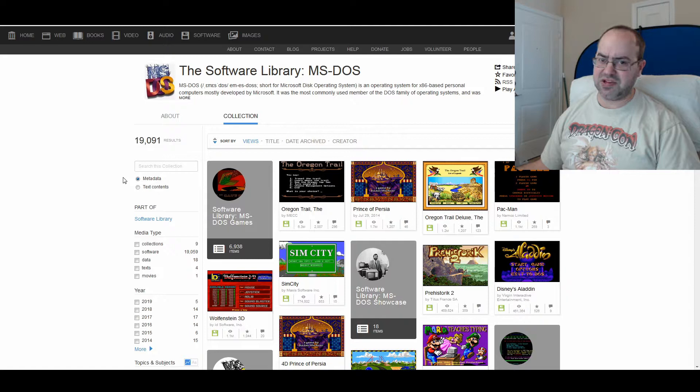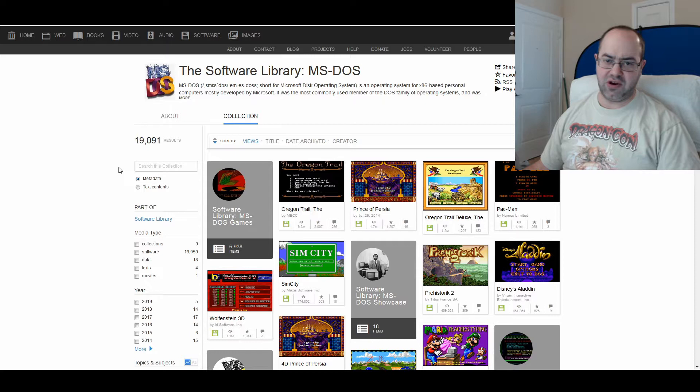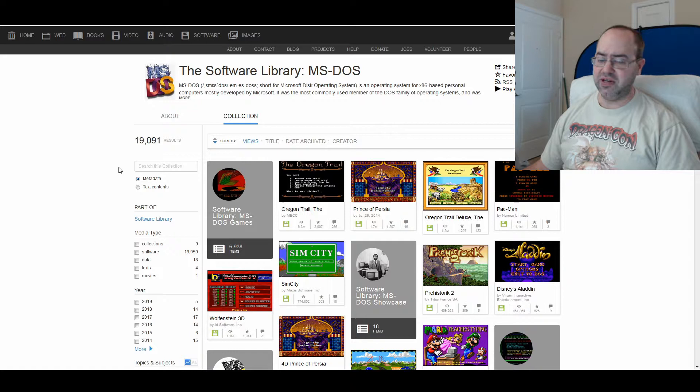There's tons of games out there. Especially that are lost to time. And maybe just unavailable. Or people don't want to take the time to get to work on their computer.